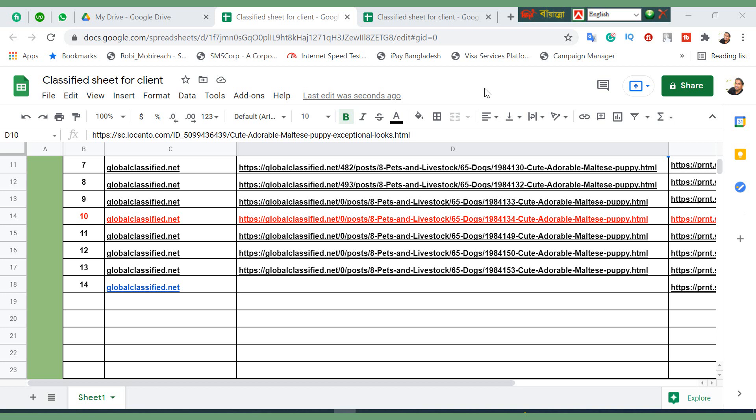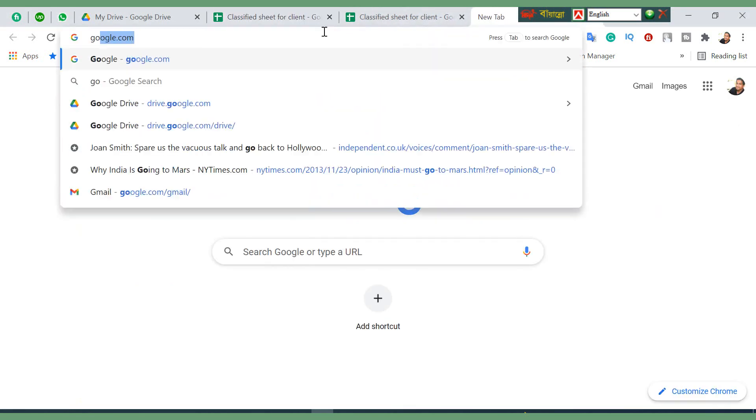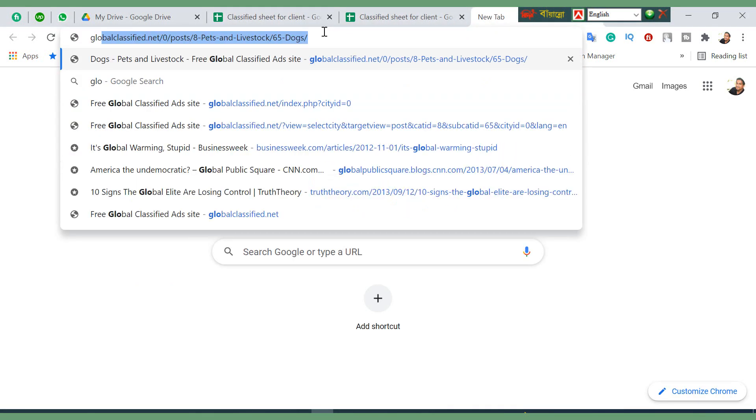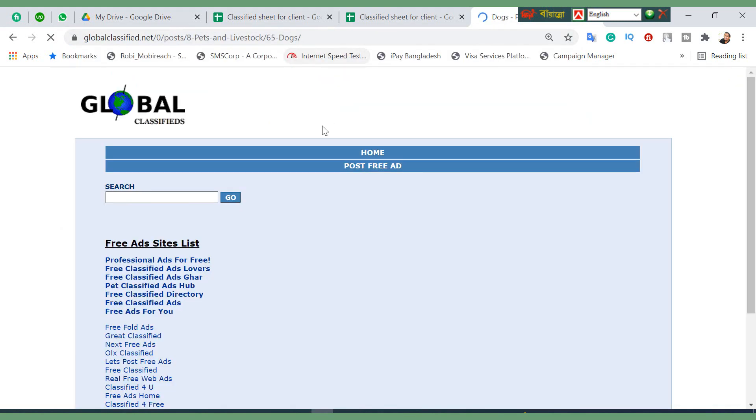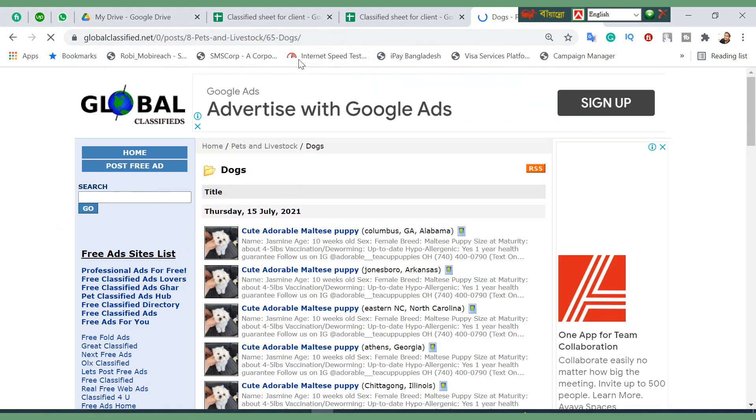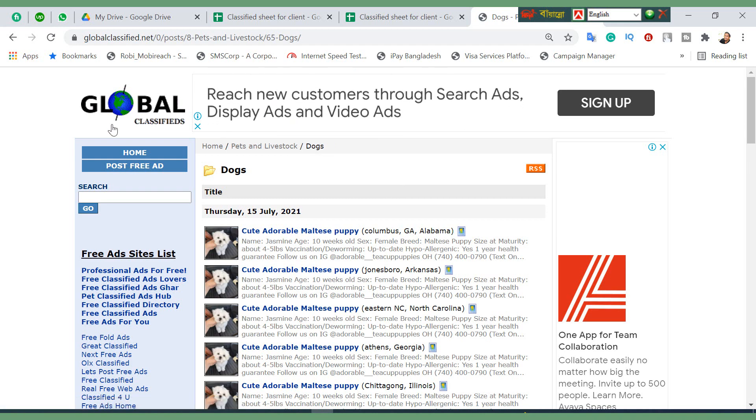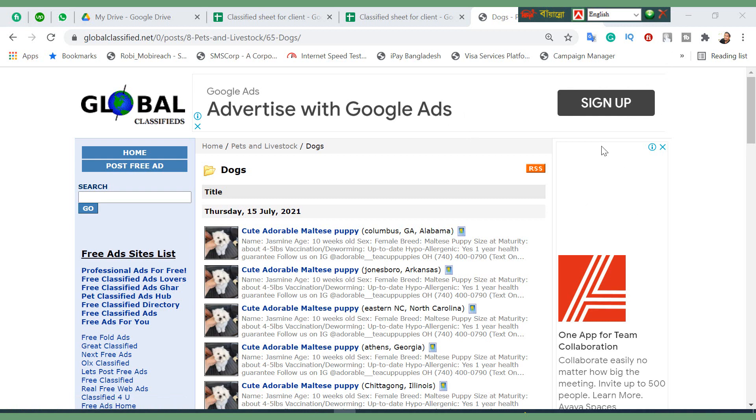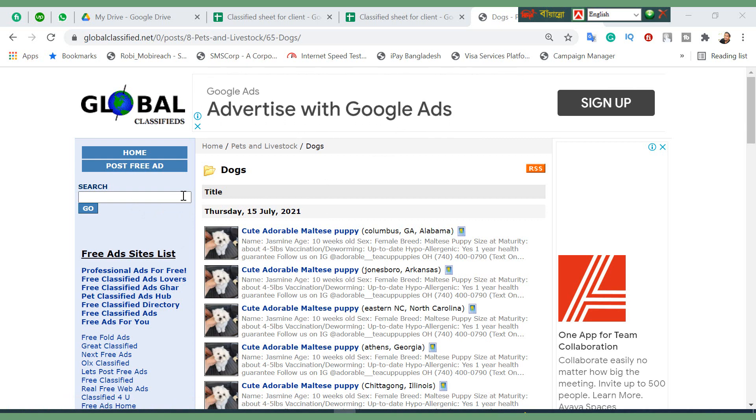Okay guys, now I'm going to show you a different site, like Global Classifieds. Just click Global Classifieds site. Here are a lot of sites you can see. I already told you I will show you only two sites. Here's the Global Classifieds site. Now post free ad. You just click.